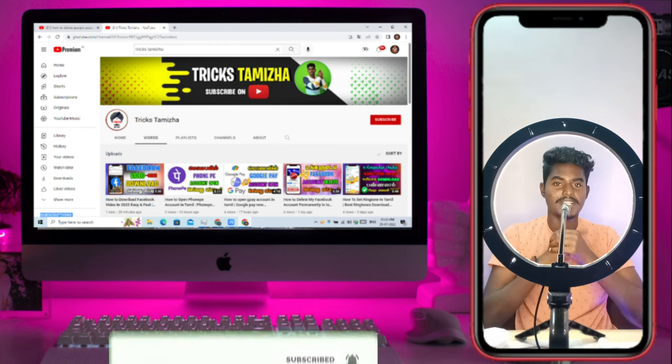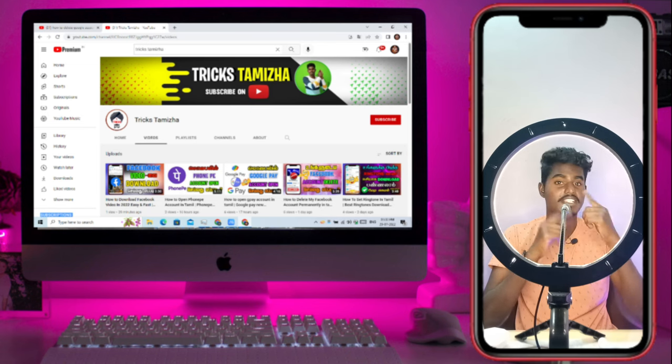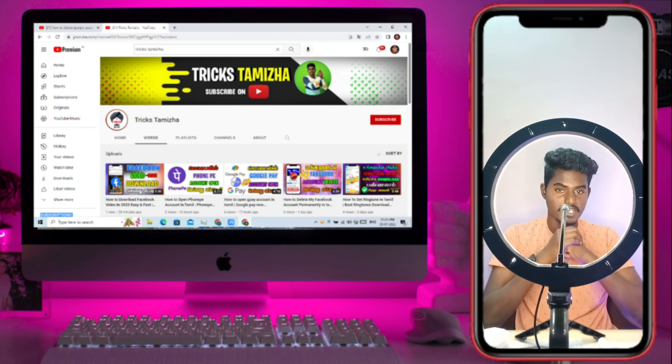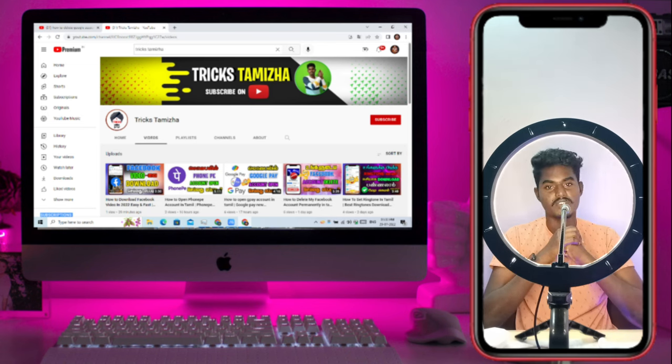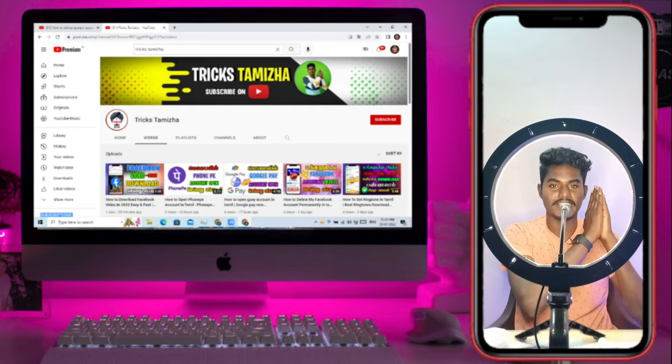If you click on the bell icon, we will also show you a notification. So let's go to the video.